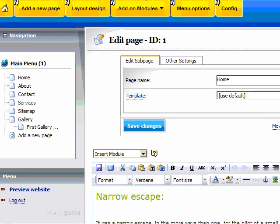First, we are going to log into our web builder administration site and go to the site web page that we want to delete.